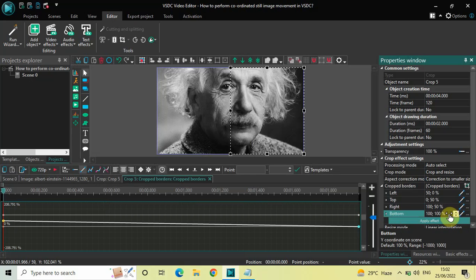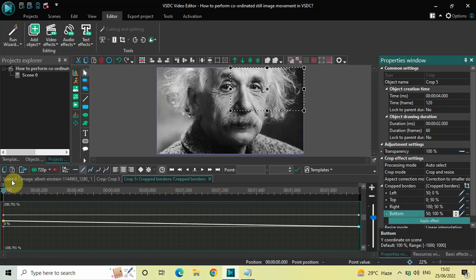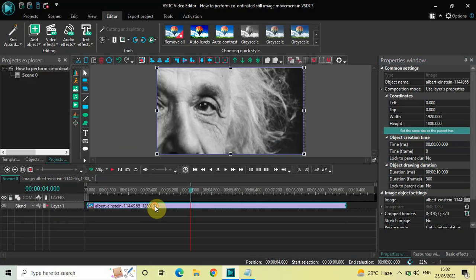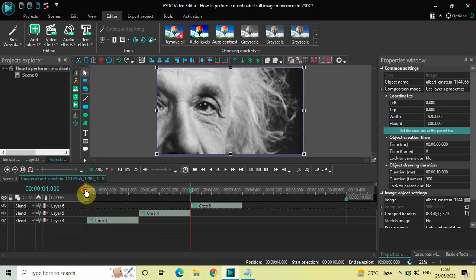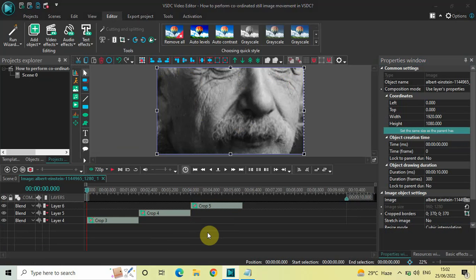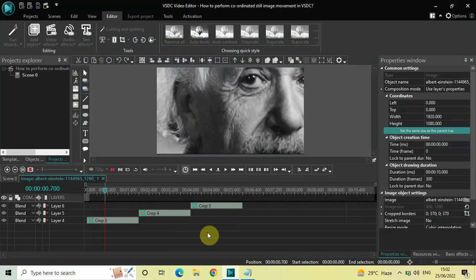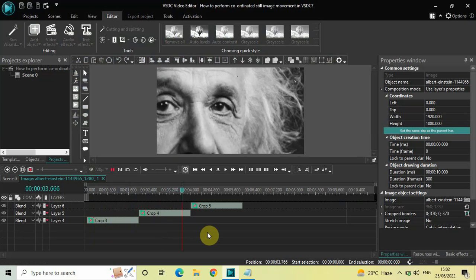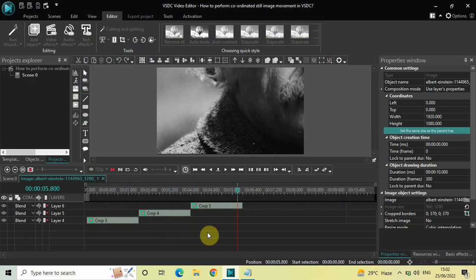Inside Bottom the coordinates will be 50 semicolon 100. Press Enter on the keyboard. Playing the entire thing from the start: first movement from center to top left, then top left to top right, then top right to bottom left — perfect.